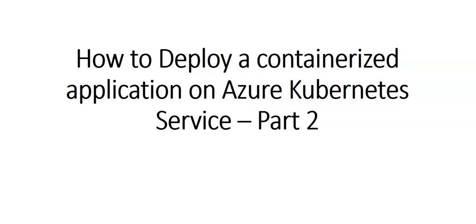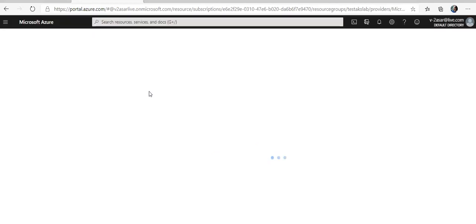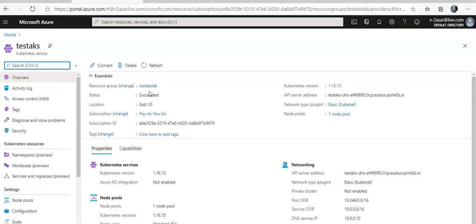First of all, what is a container registry? Let me go to the portal. A container registry would allow me to store container images safely in the cloud for later deployment. You can think of the container registry as an archive that would store multiple versions of the container image.